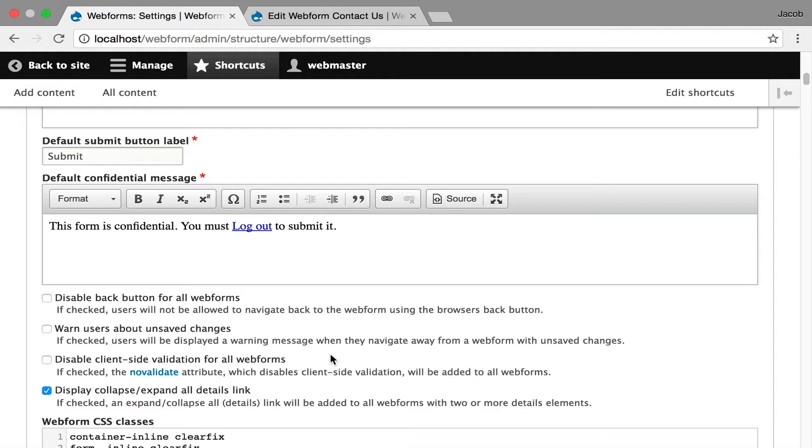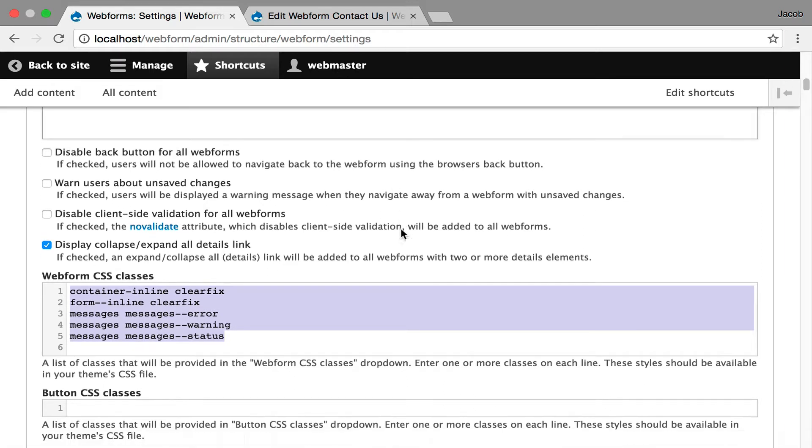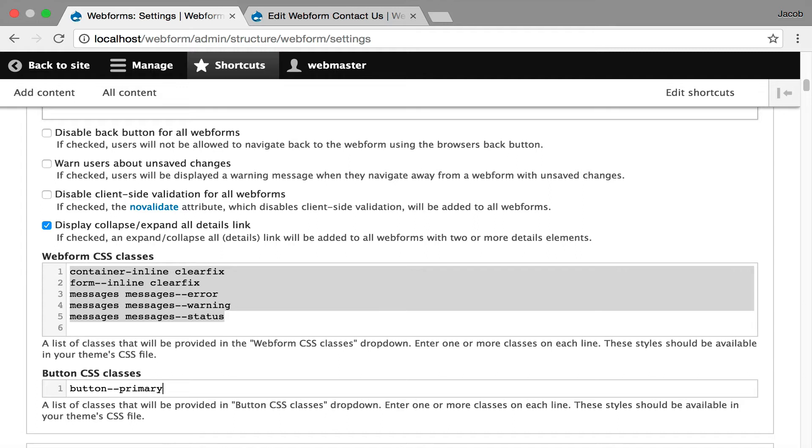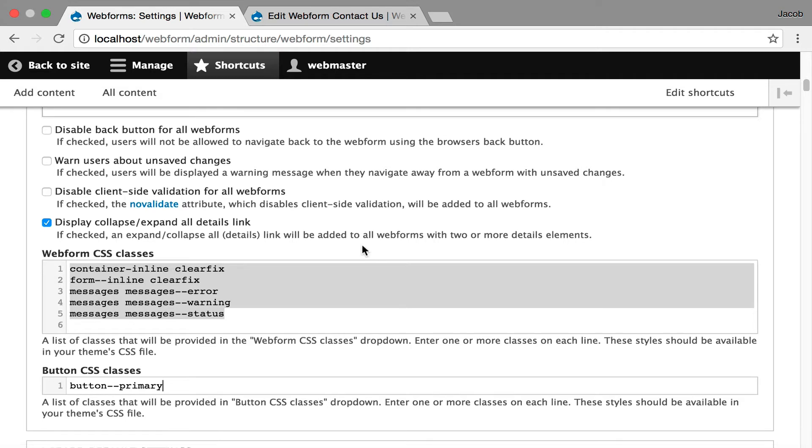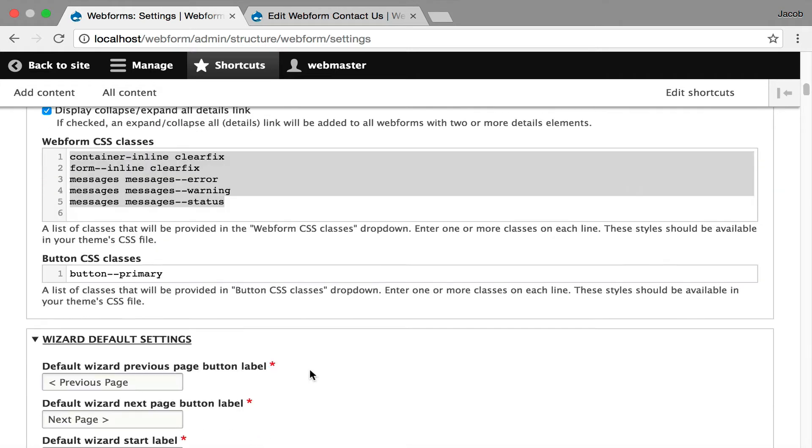You can define custom CSS classes that are applicable to your forms. You can define custom button classes. Drupal core doesn't ship with a lot of button classes, but if you're using a theme like Bootstrap, you can go in here and start defining button--primary, and now that's available for your submit buttons for your forms, or button--reset and get into some really interesting styles for your buttons on your forms.